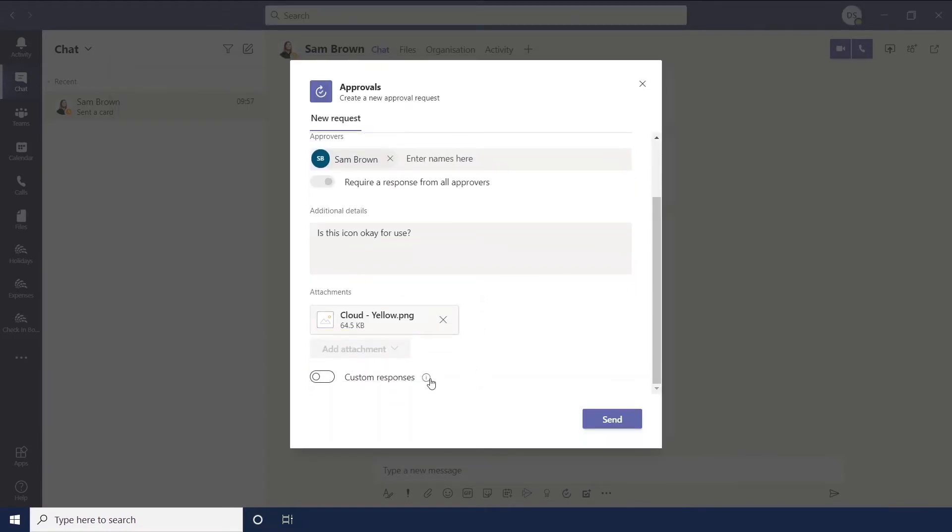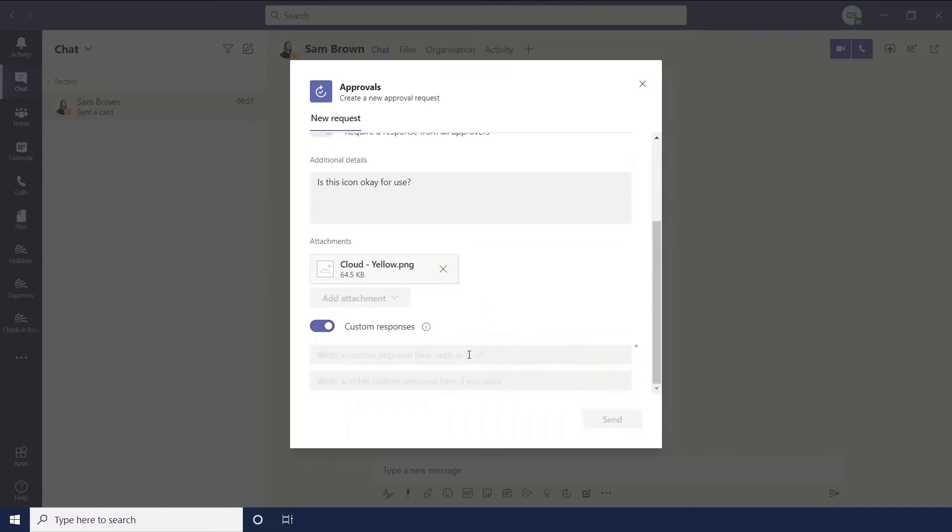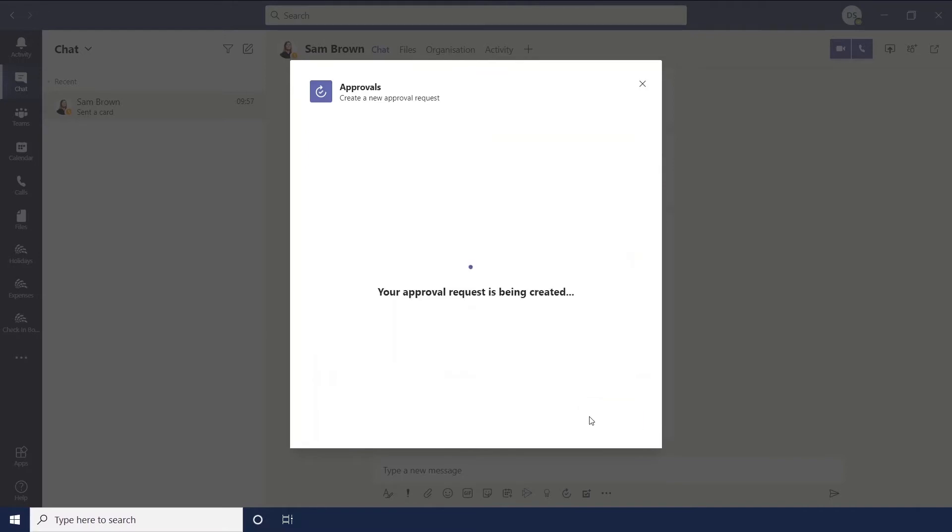And then custom responses, so when you send an approval it will either just say approve or deny. But if you want to add your own custom responses then you can do that. But we're going to leave that as it is for now. And then we hit send.